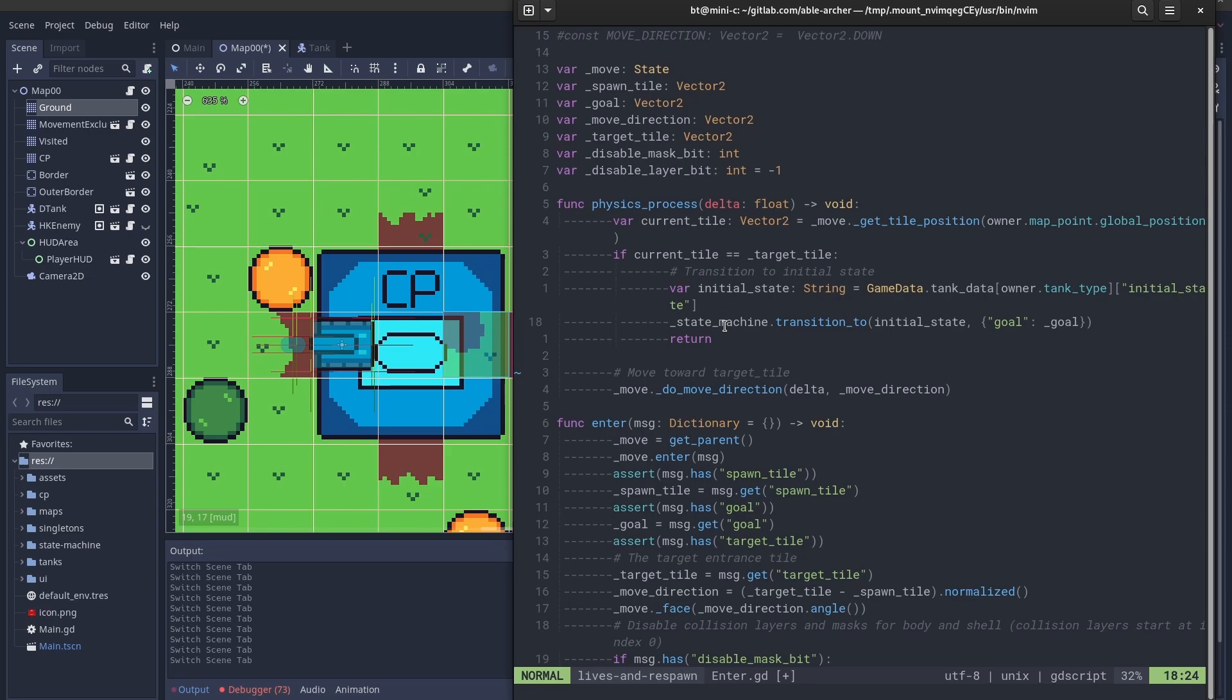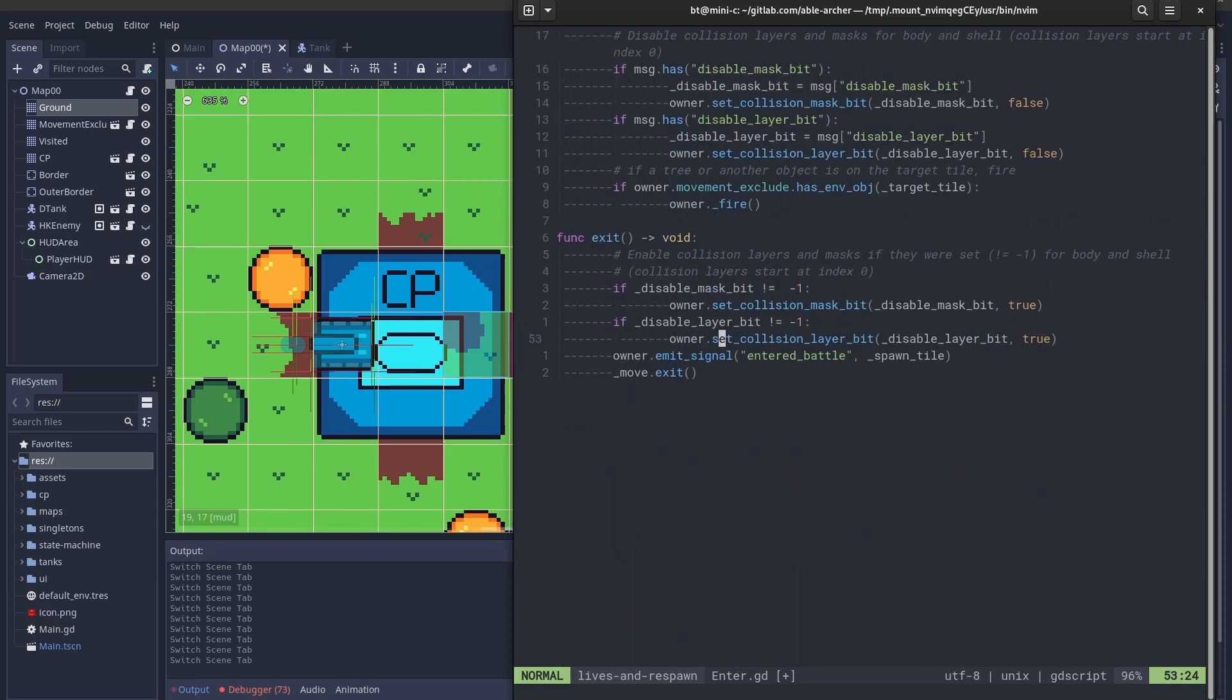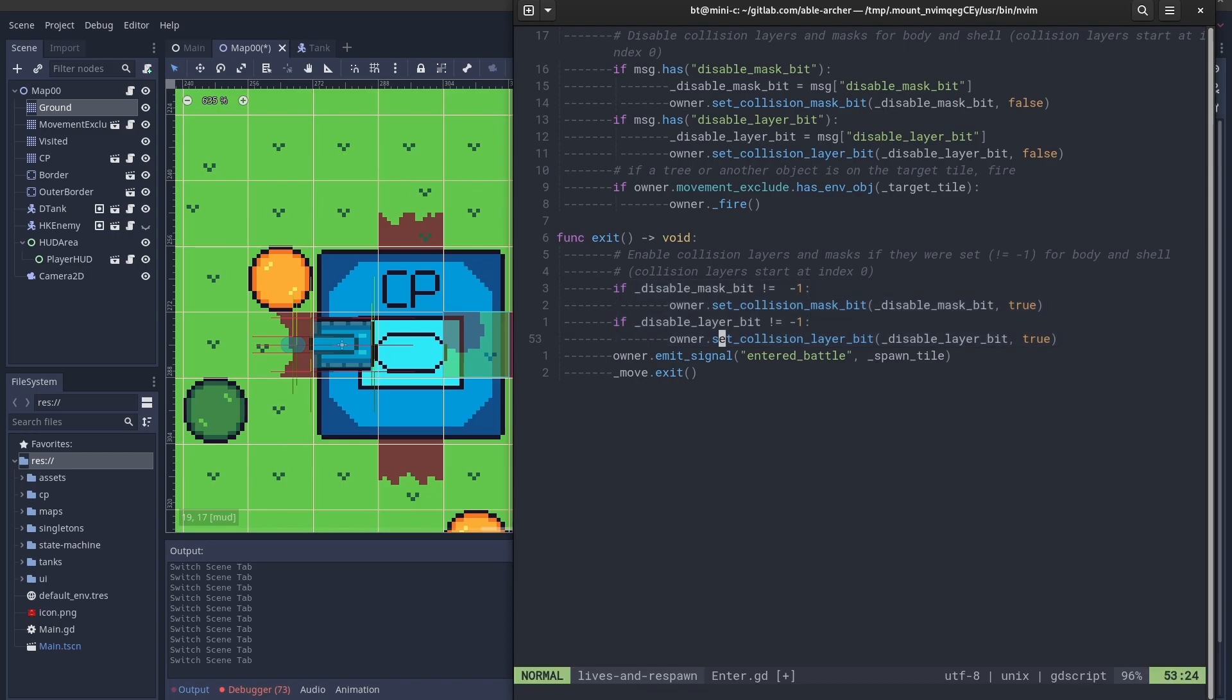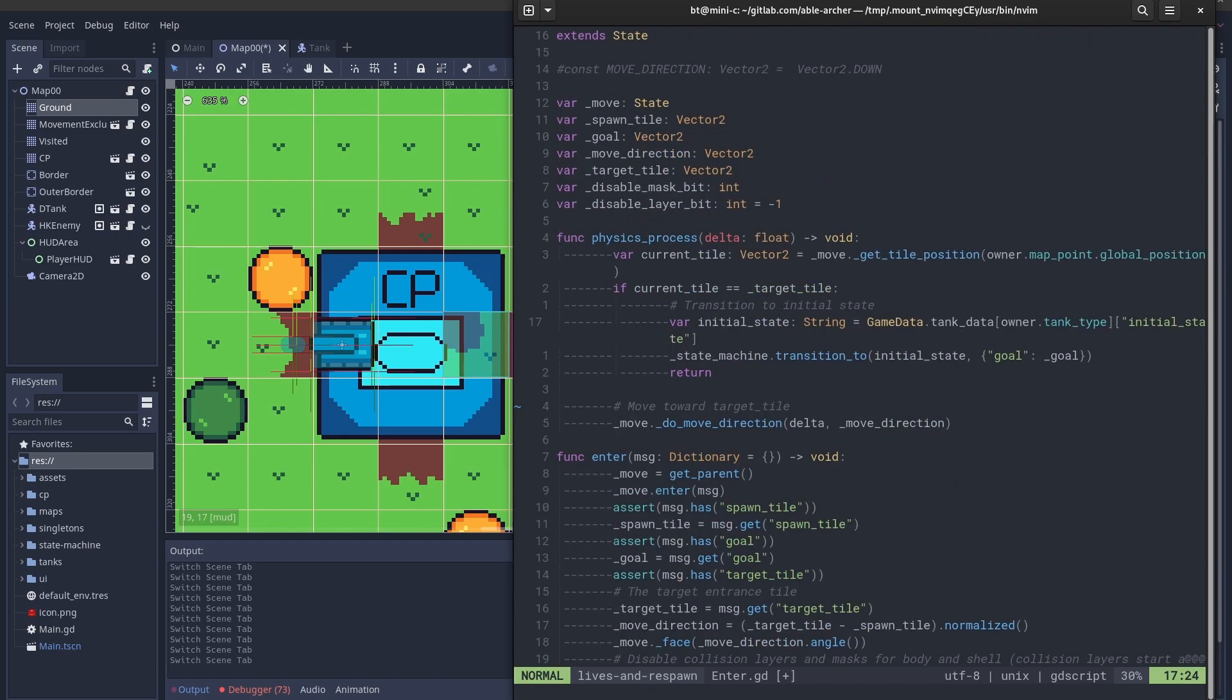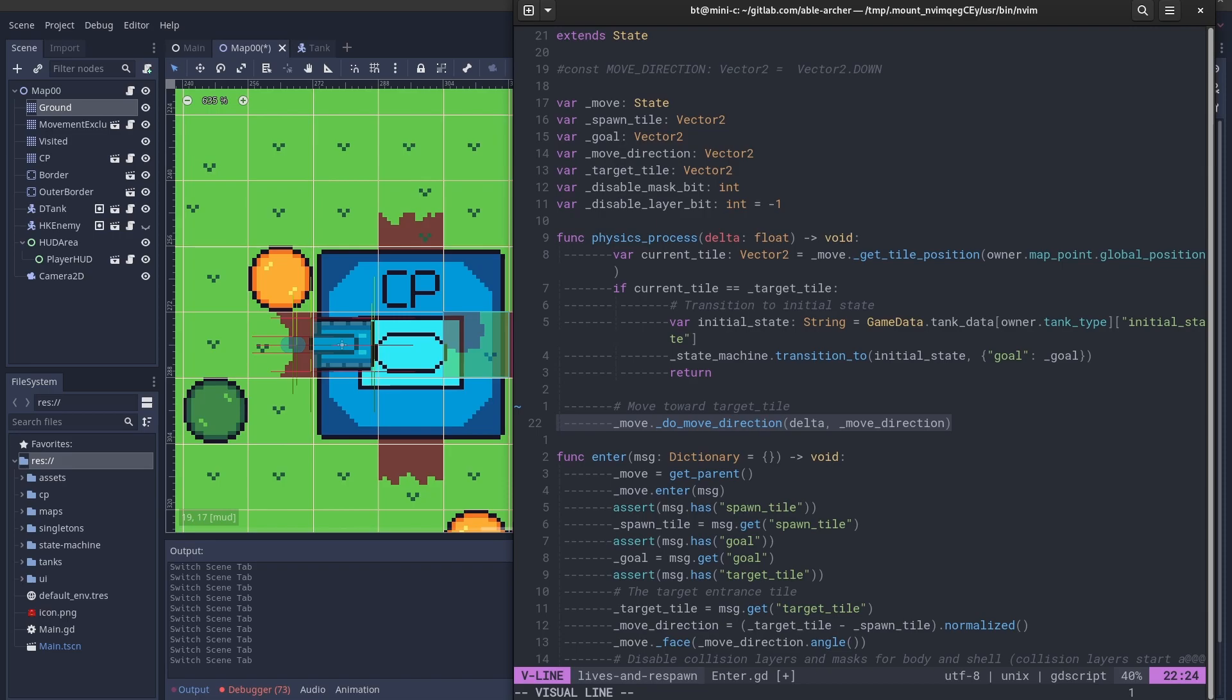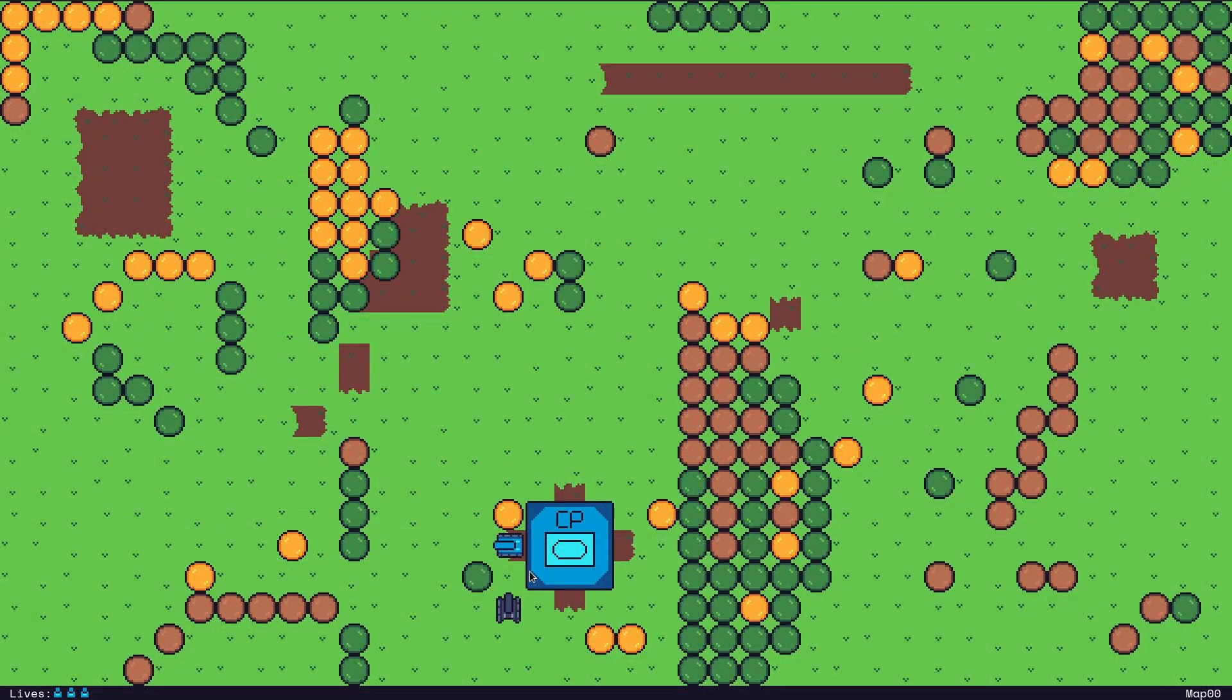When it transitions to this state, this exit function will be called, which re-enables the collision mask and collision layer bit that was disabled. If the current tile is not the target tile, then continue moving towards the target tile.